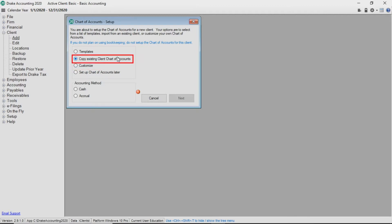If you select to copy an existing chart of accounts, a list of all the clients with a chart of accounts displays. Select the client you wish to copy and click Next. The copied chart of accounts displays all accounts with a zero balance.